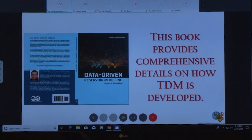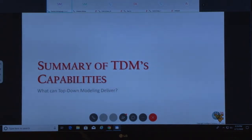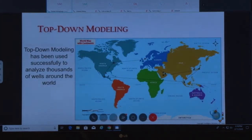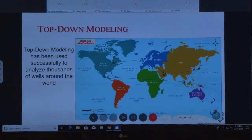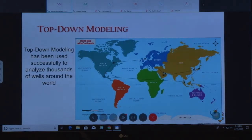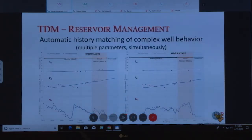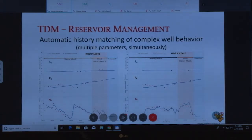Everything about this technology in detail is presented in a book published by SPE, where all the details of how to develop data-driven reservoir modeling can be found. TDM has been applied to many different fields all over the world — from the US to South and Central America, Europe, the North Sea, extensively in the Middle East, and in Southeast Asia. Everything I'm presenting here is not theoretical; it's based on actual real-world situations.